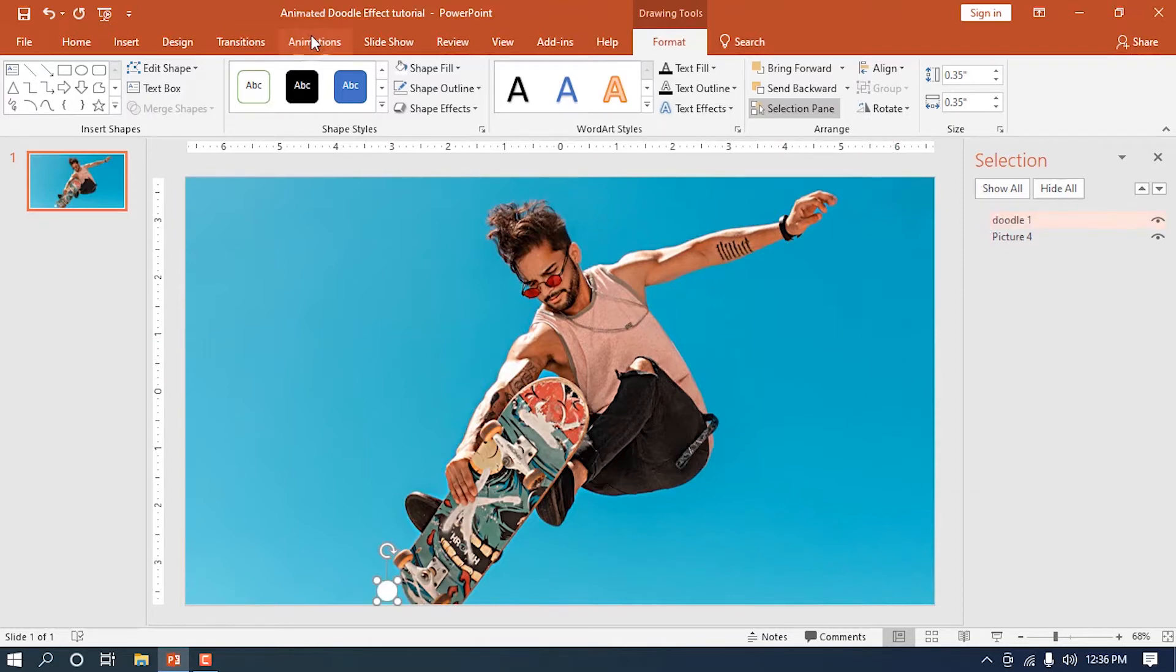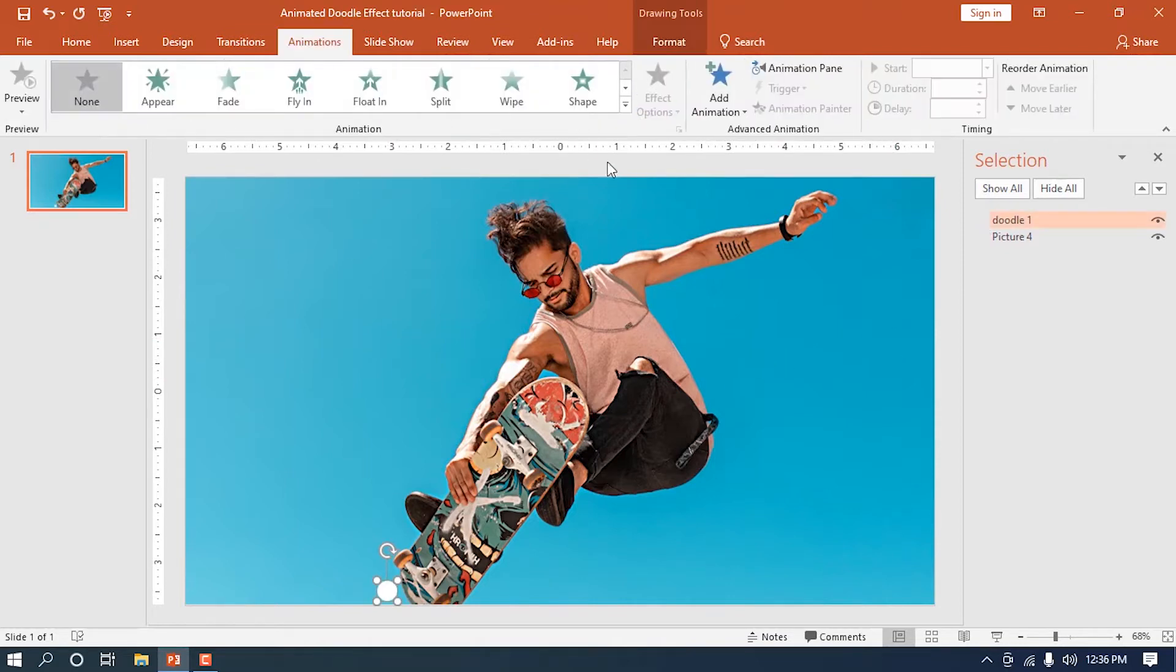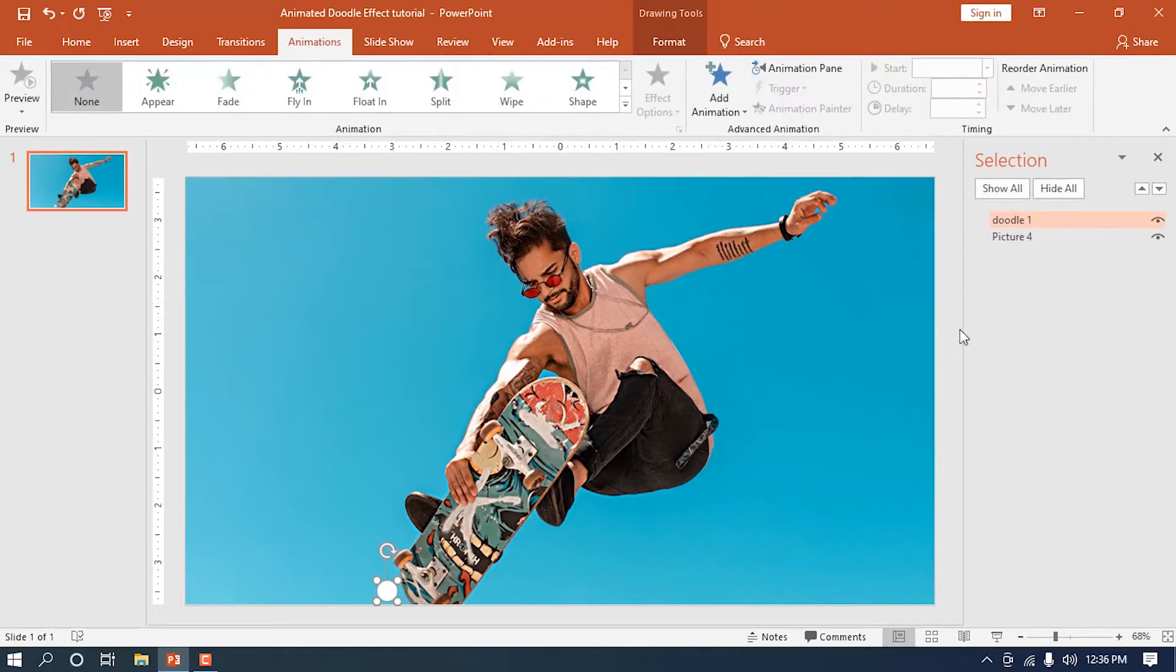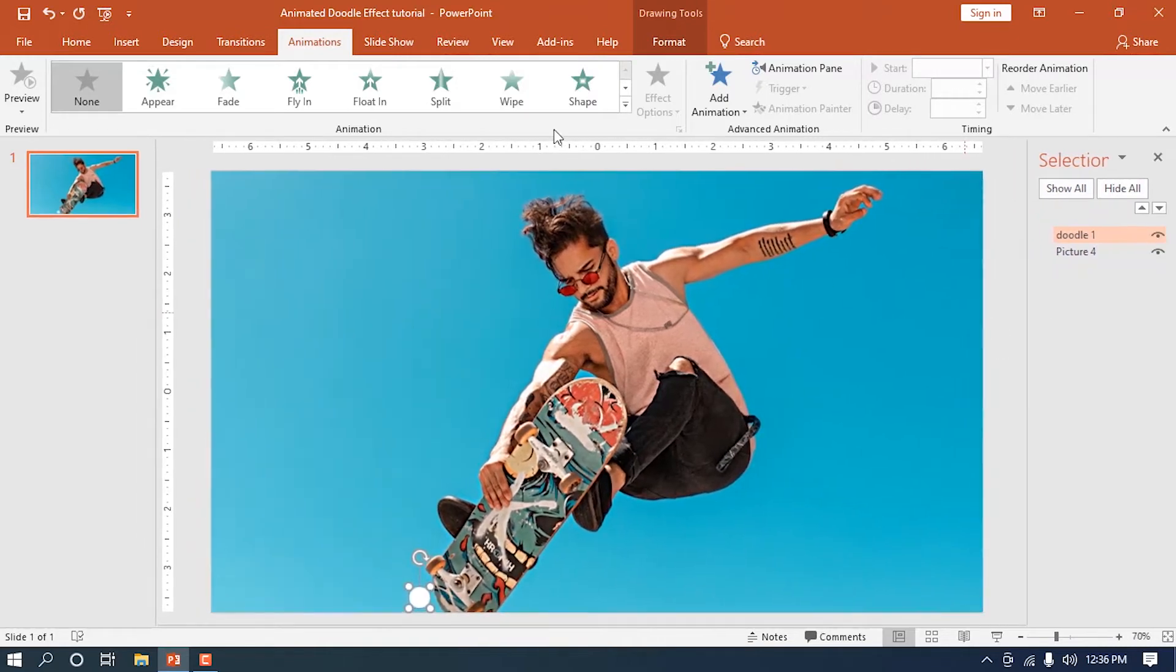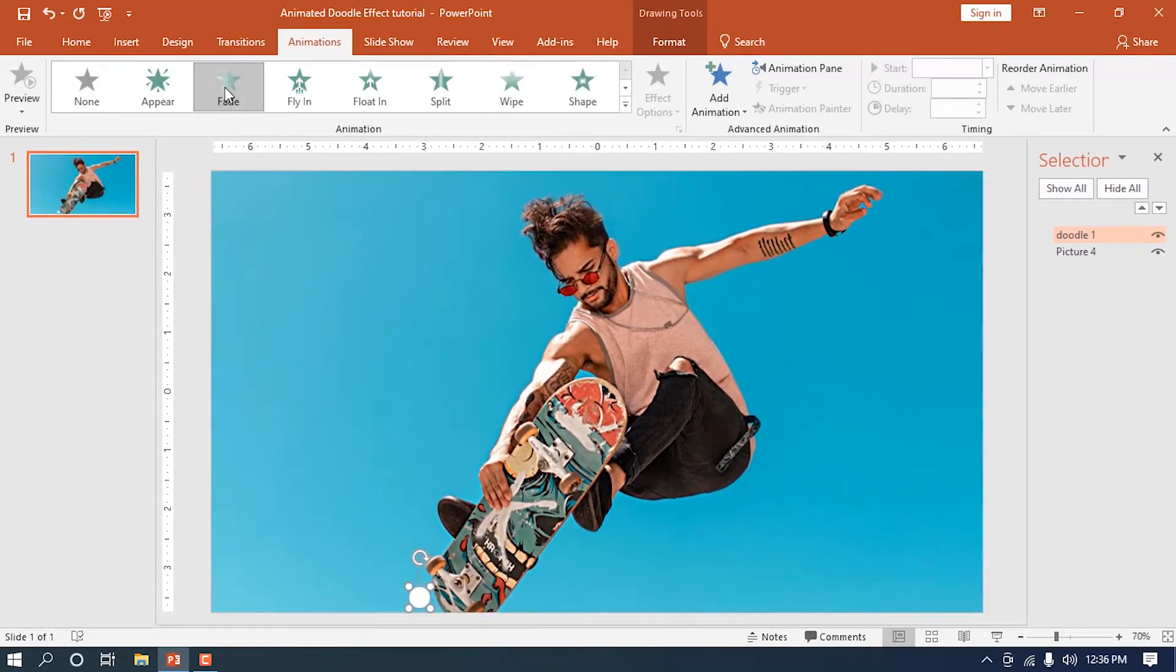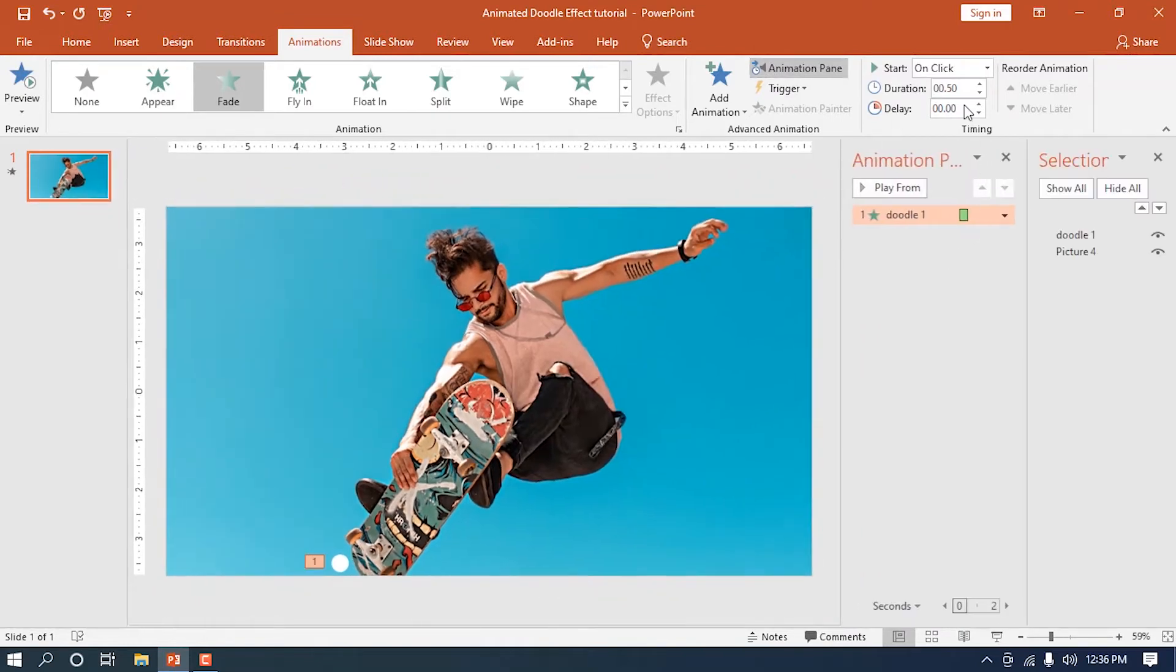For the exciting part, we'll now add animations. While the circle is selected, add a fade animation. Don't forget to open the animation pane to keep track of all effects we will add later.